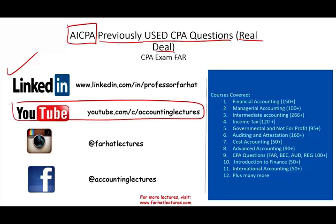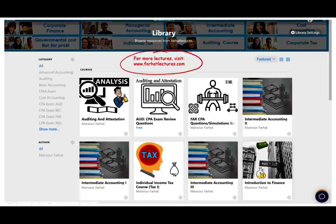YouTube is where you would need to subscribe. I have 1,500 plus accounting, auditing, tax, and finance lectures. This is a list of all the courses that I cover including CPA questions. On my website you will have access to additional resources such as notes, PowerPoint slides, true/false, multiple choice exercises, and 2,000 plus CPA questions. I also have the CPA questions released by the AICPA in PDF format, just as you can get it from the AICPA.